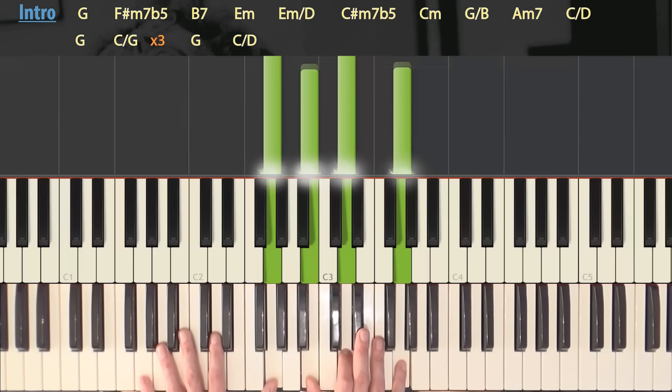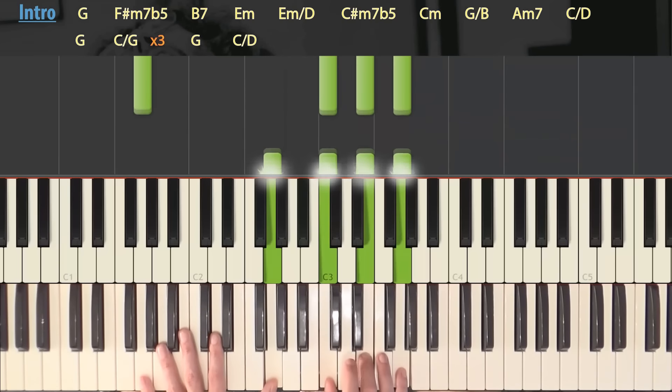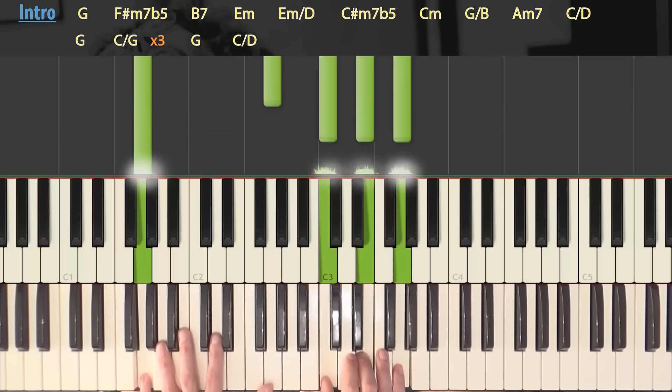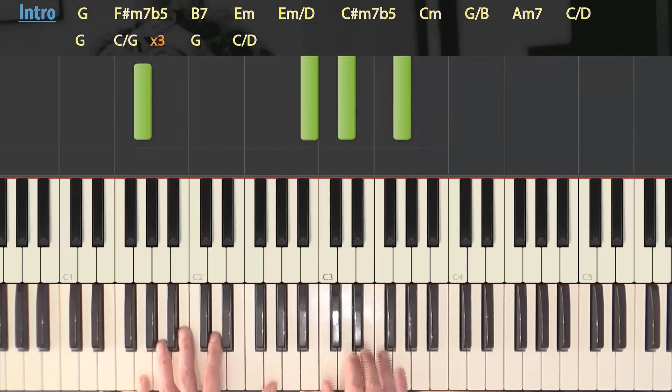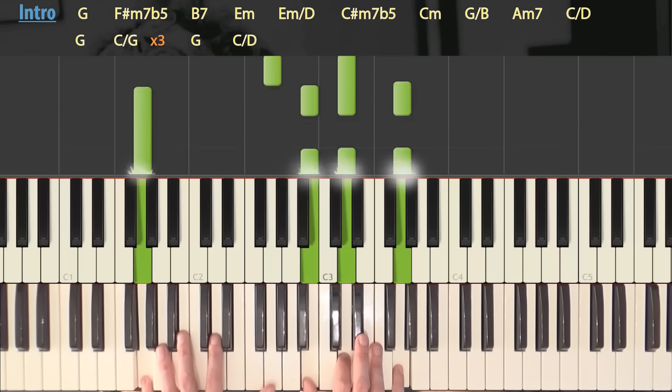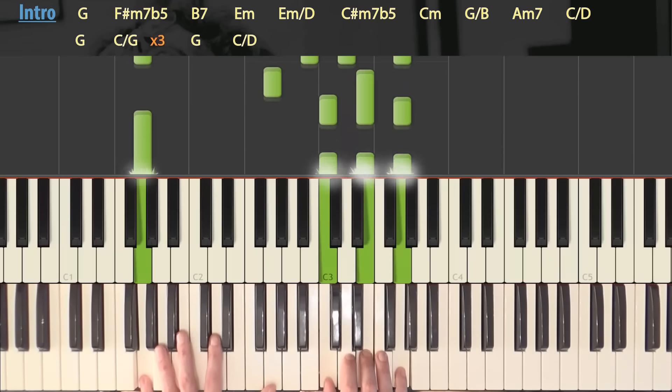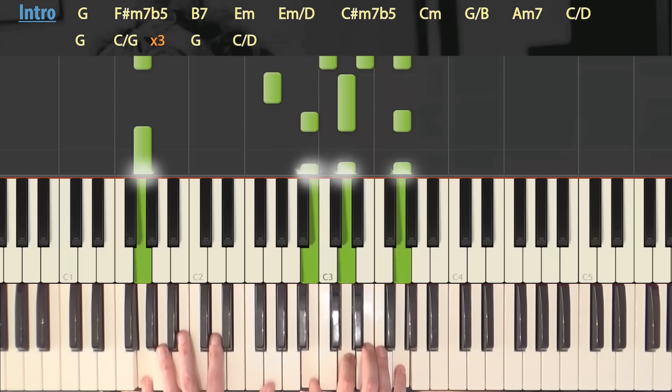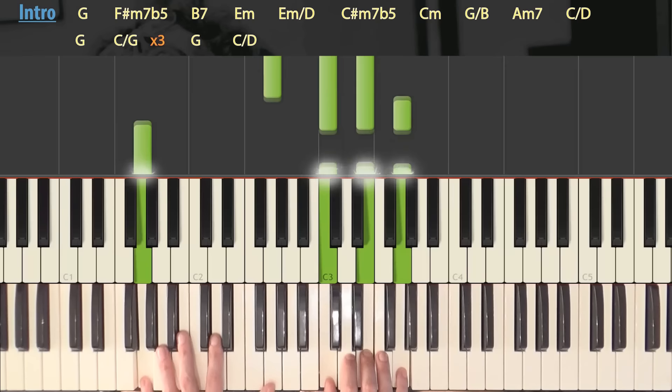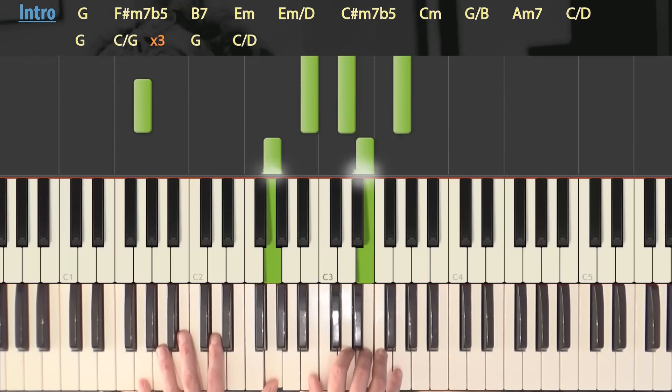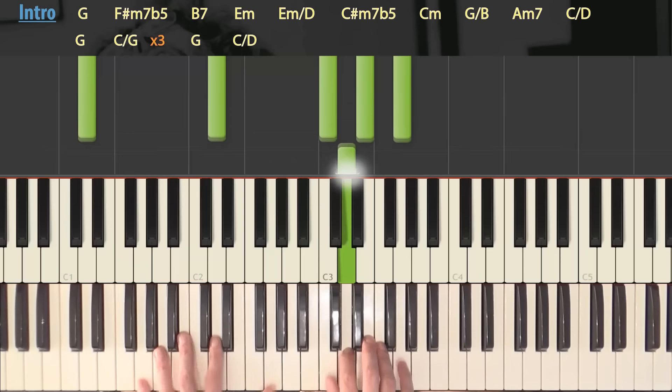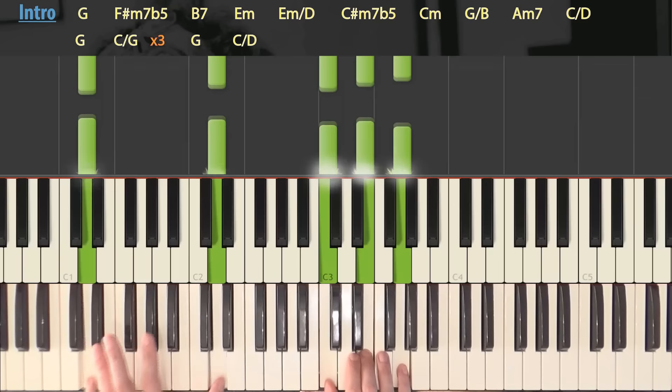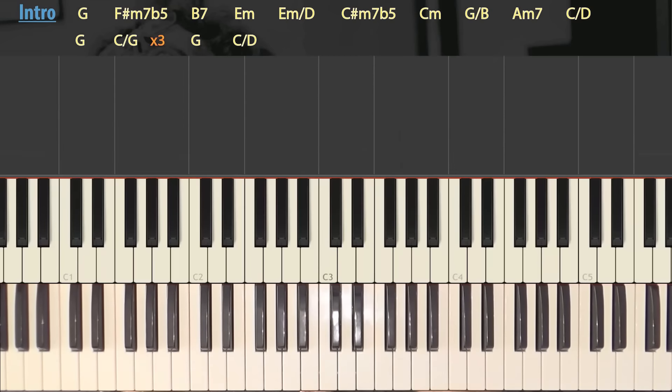Then we do the same thing but we make the C chord on the right. And so two more times. G, C, G, C. And the fourth time we do G, and C with bass on D as follows: C above and bass on D below with octave.